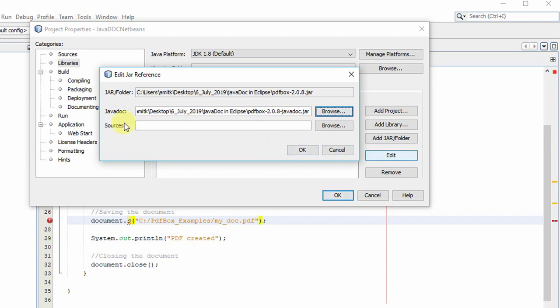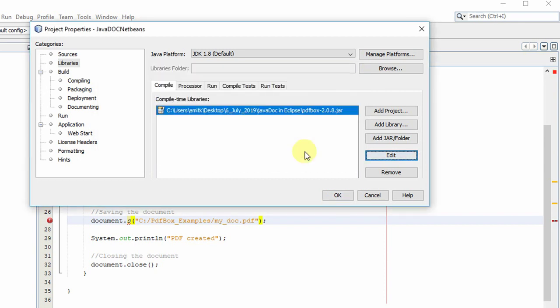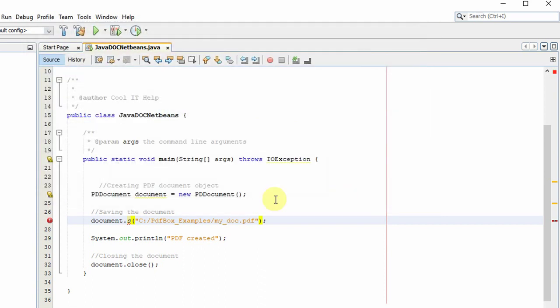Also we have an option to add the sources if you want to explore more. You can download the sources jar for the PDF box and then add the path of that source jar at this place. After that just click OK. It is added finally.